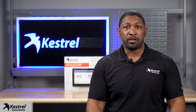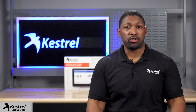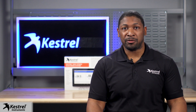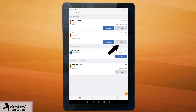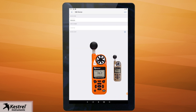On your Link app, it is recommended to change the name of your Kestrel device for tracking purposes. Just tap settings for the Kestrel device you want to modify, tap edit in the top right corner, and enter your new name in the text field.